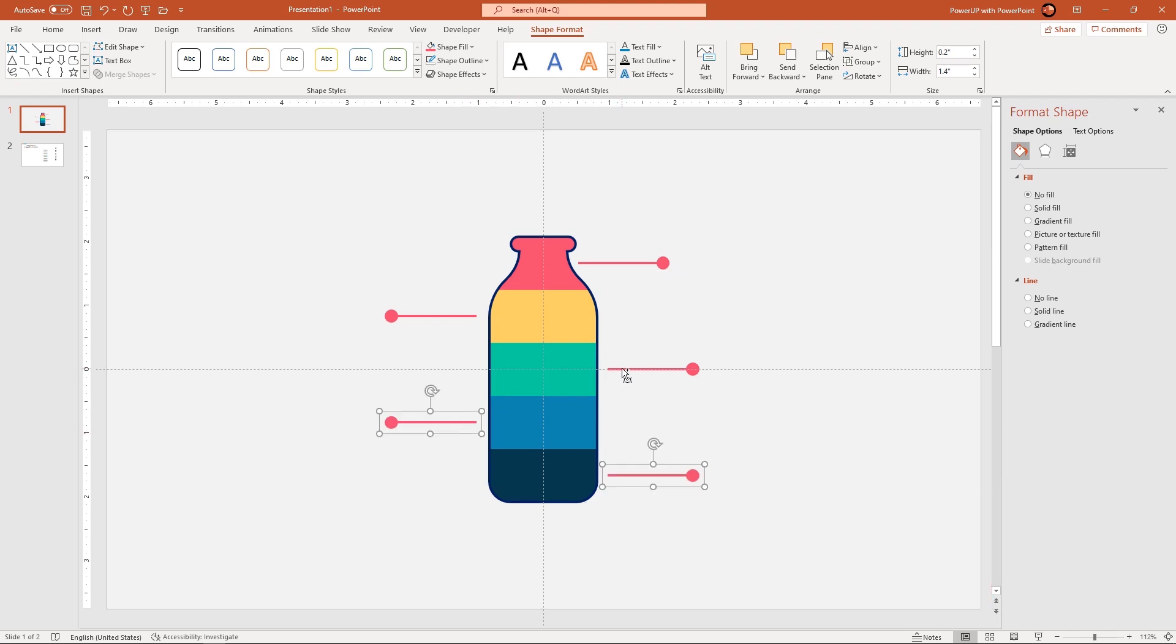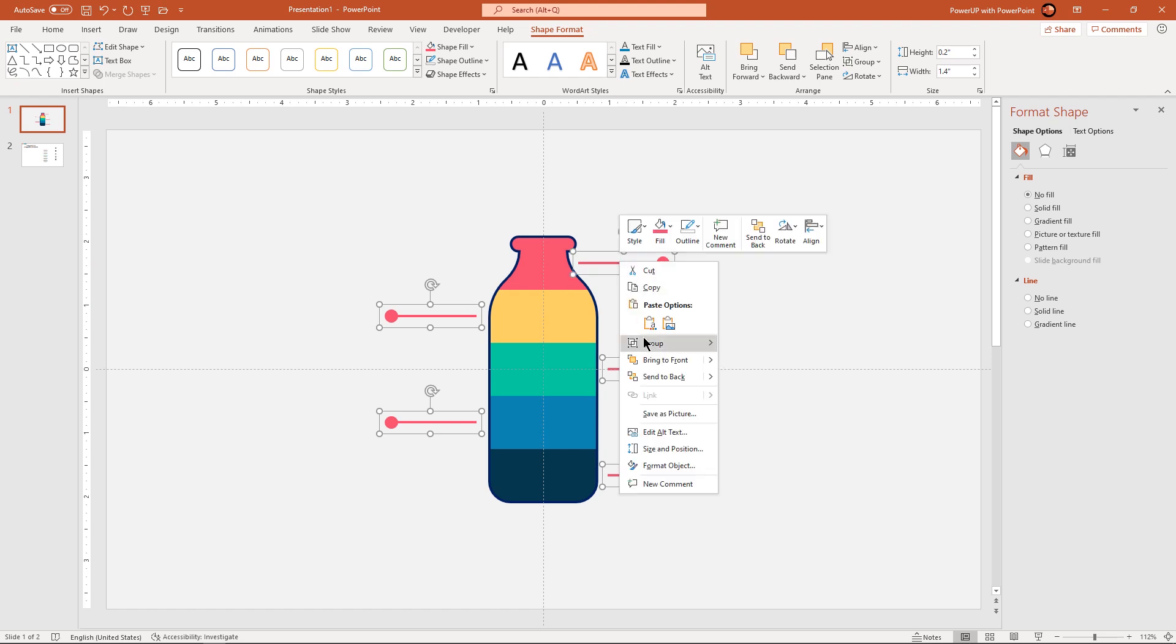Select all the shapes and then ungroup them and then quickly change the colors of line and the circle shapes.